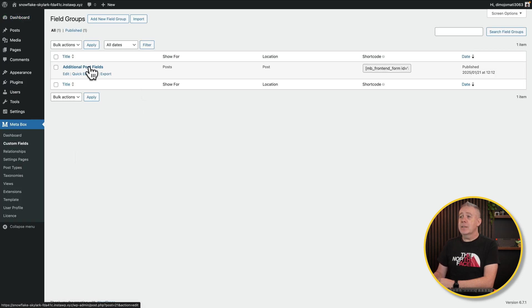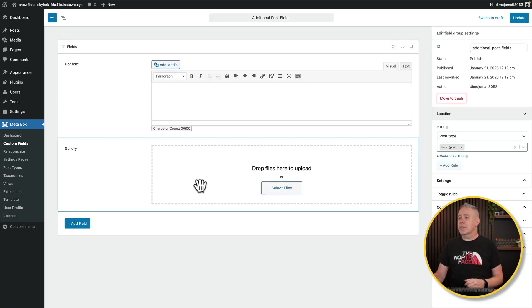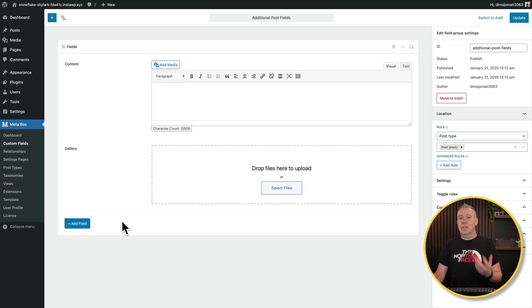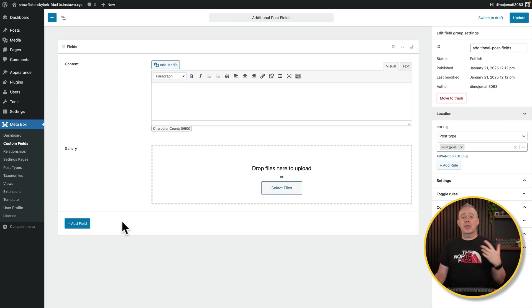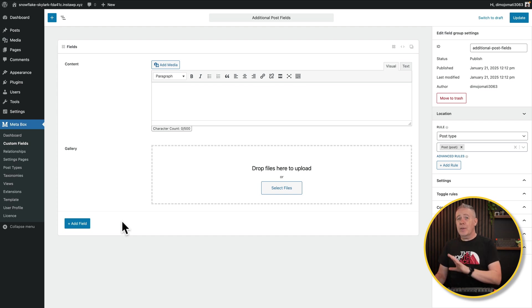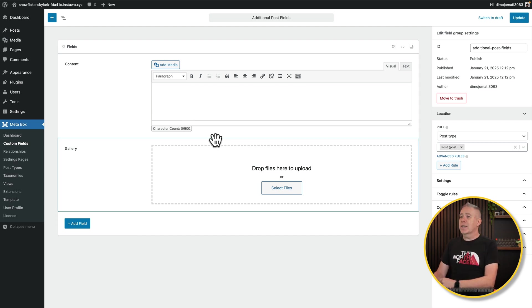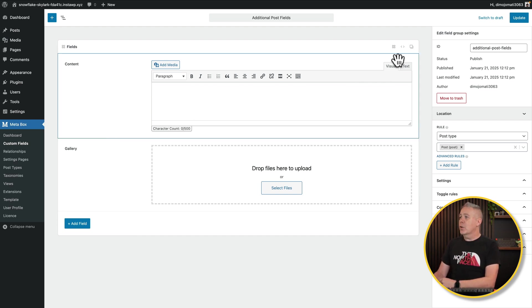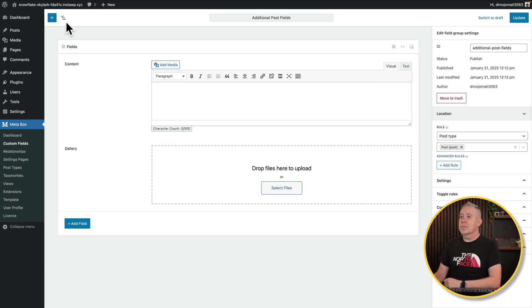I've already created just a typical custom field setup. Nothing special here, just some additional post fields. But you can immediately see how this is very different to what we've had in the past. And also very different if you're coming over from something like JetEngine, Advanced Custom Fields, those types of tools. This is going to be a very different experience. So first of all, let's take a quick look at it. Let's get rid of what I've got here, and let's start with a completely fresh slate.